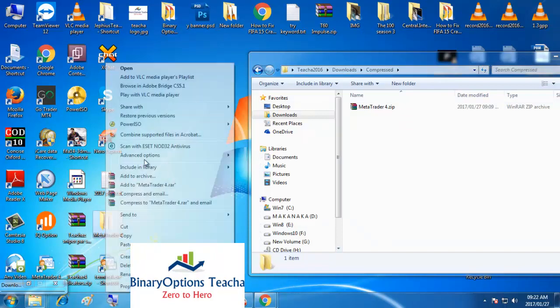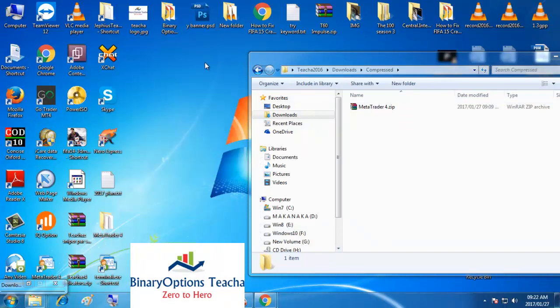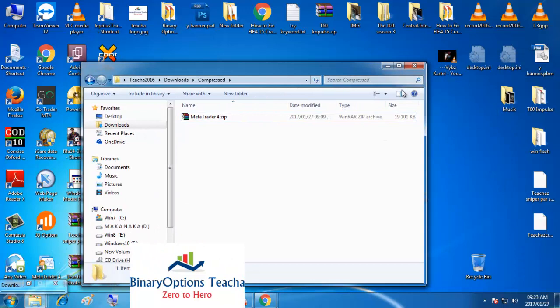You can put it in another folder if you prefer. The steps are the same — you simply open MetaTrader. Once MetaTrader is open, you follow the same procedure.